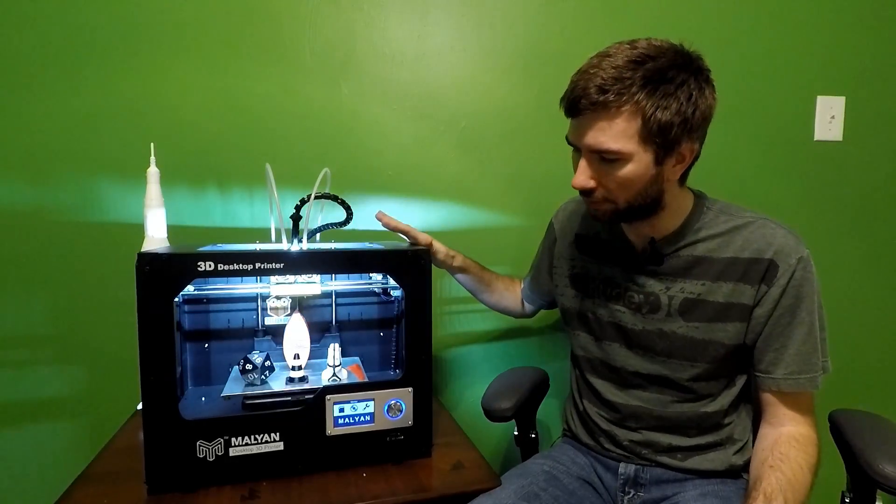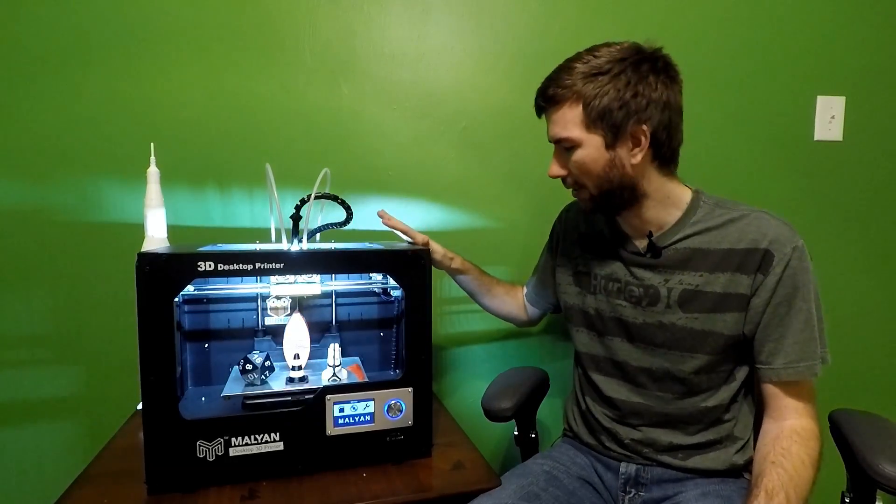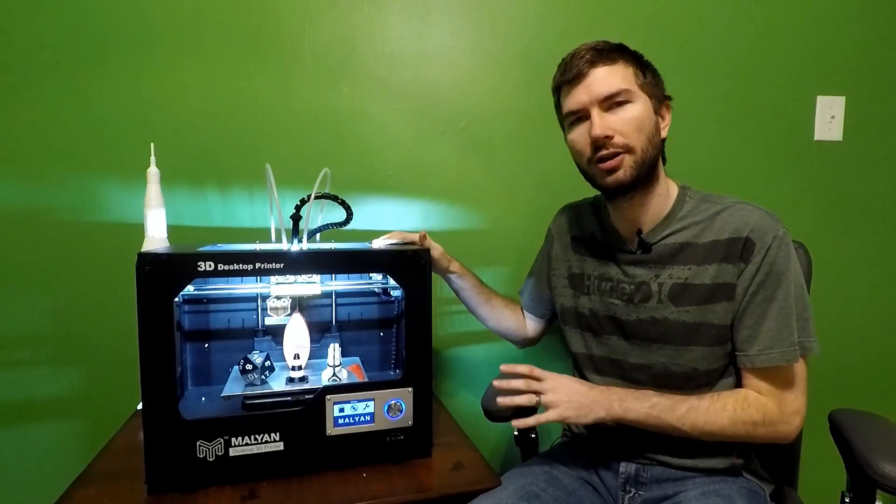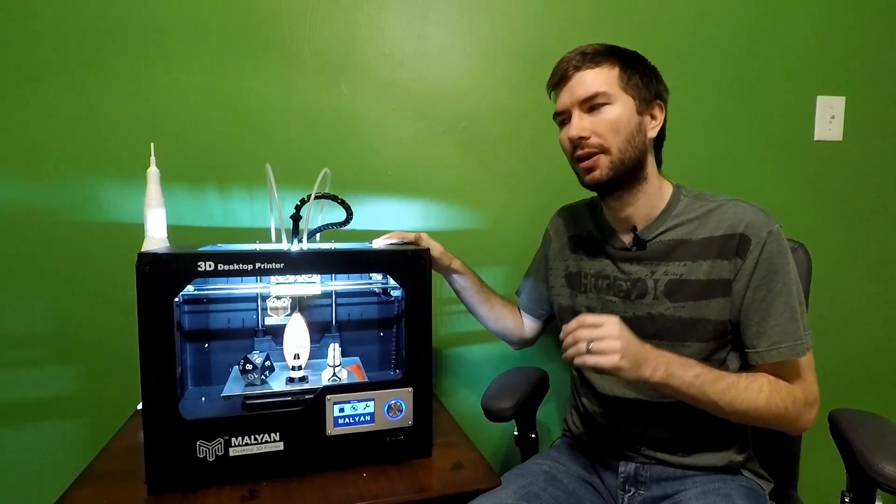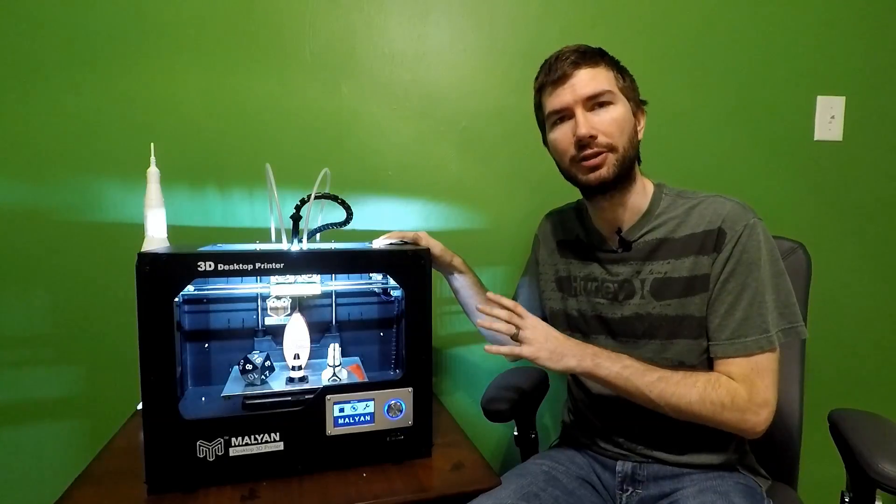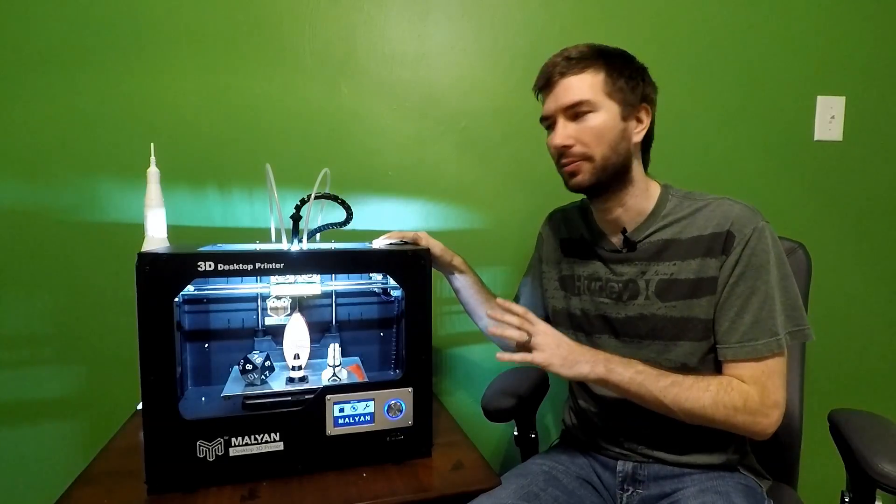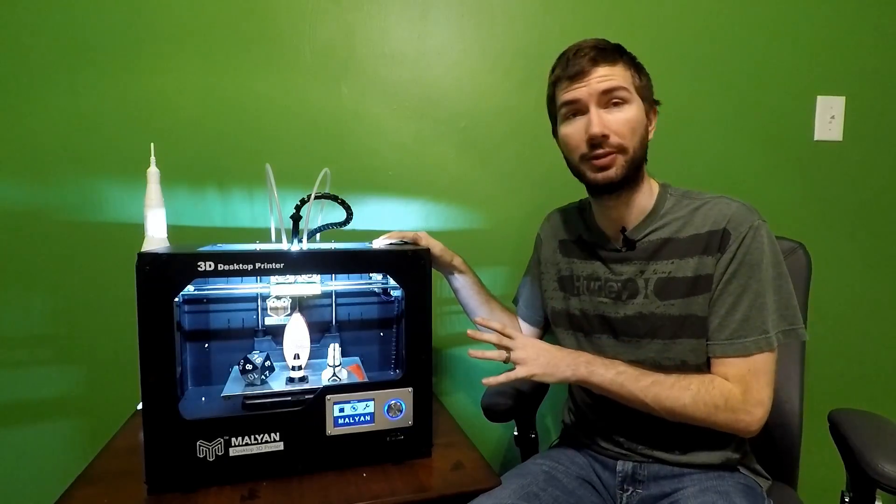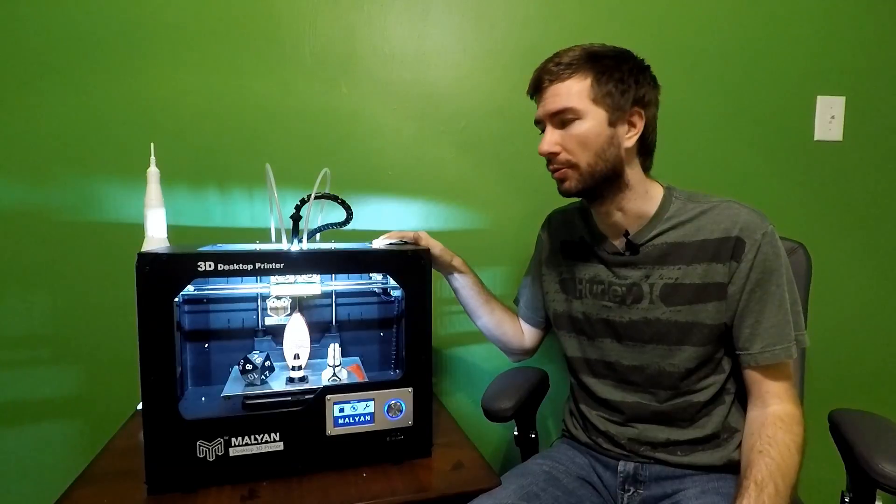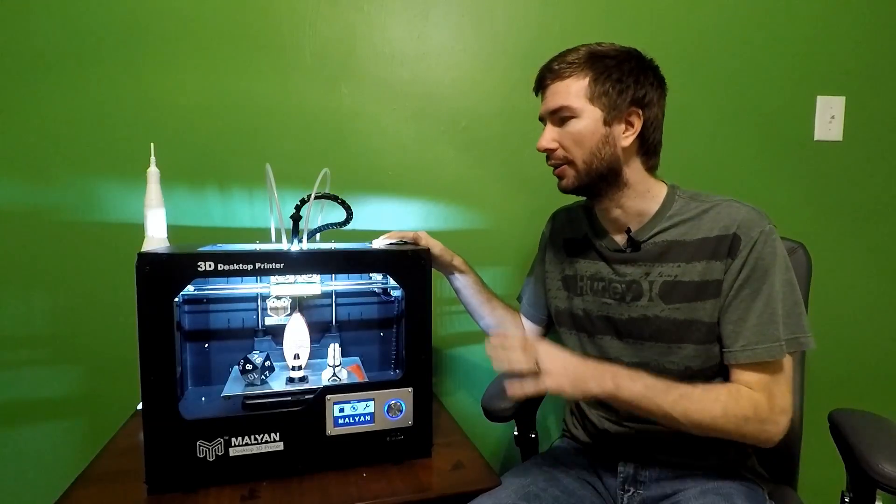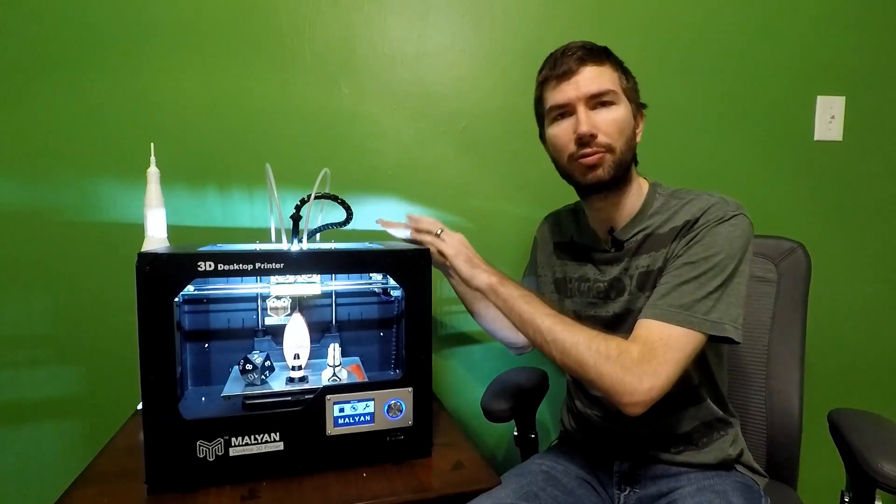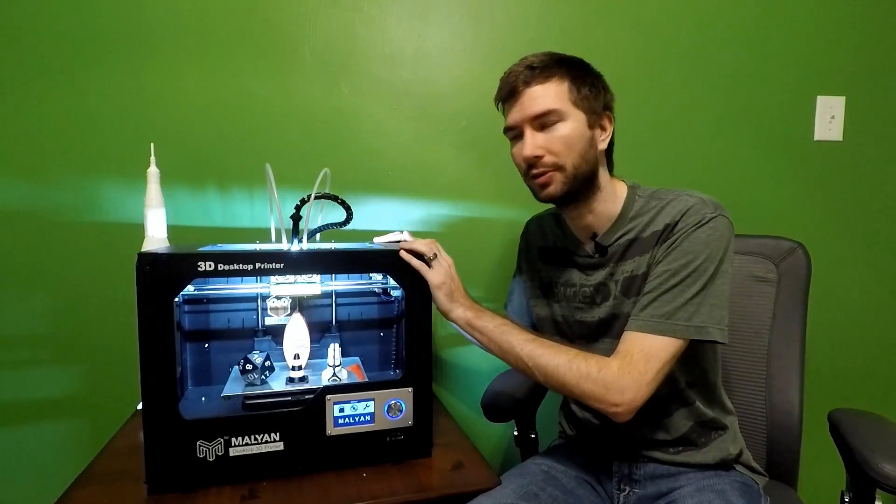But overall, what I'd like to say about this printer is, for the price point, if you're just starting out, or you've had a single extruder printer that was cheaper than this one, say, a Chinese kit that you ordered, this guy comes pre-assembled.